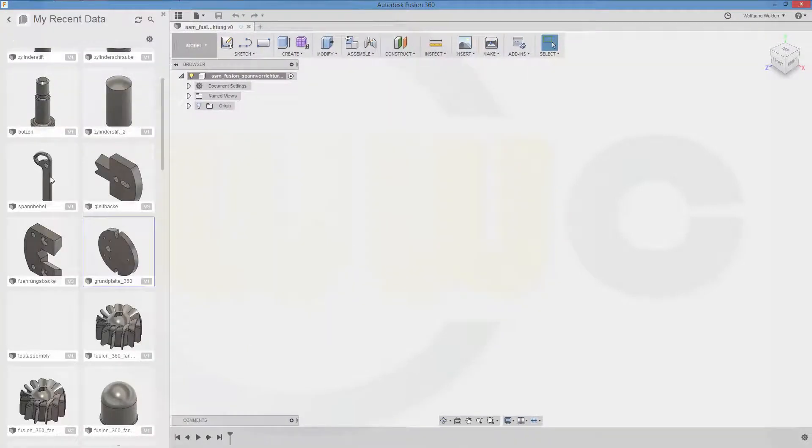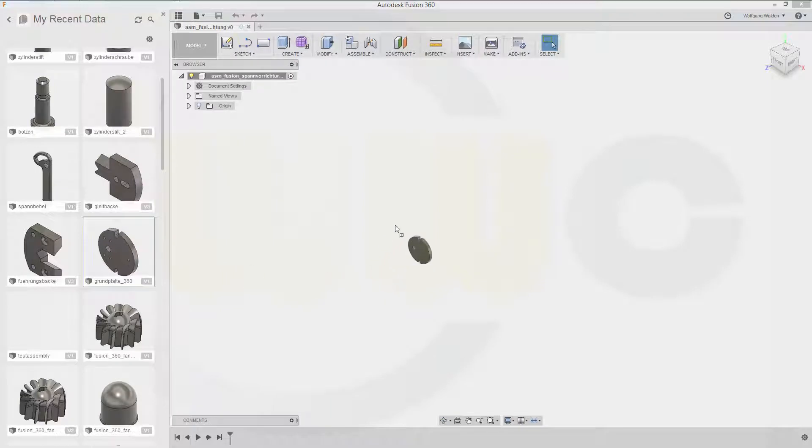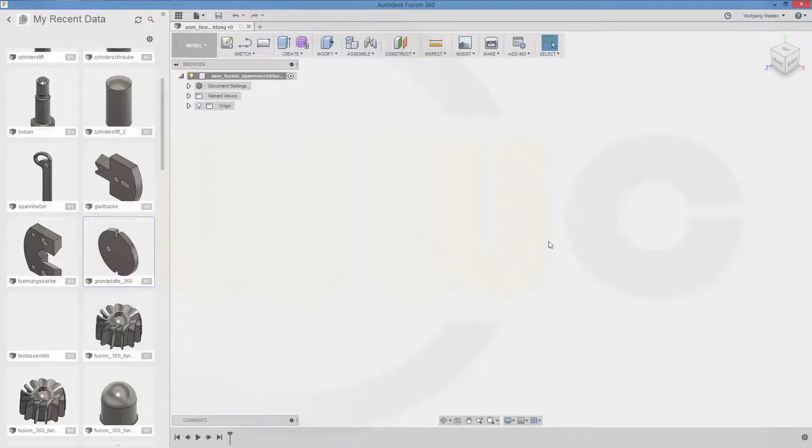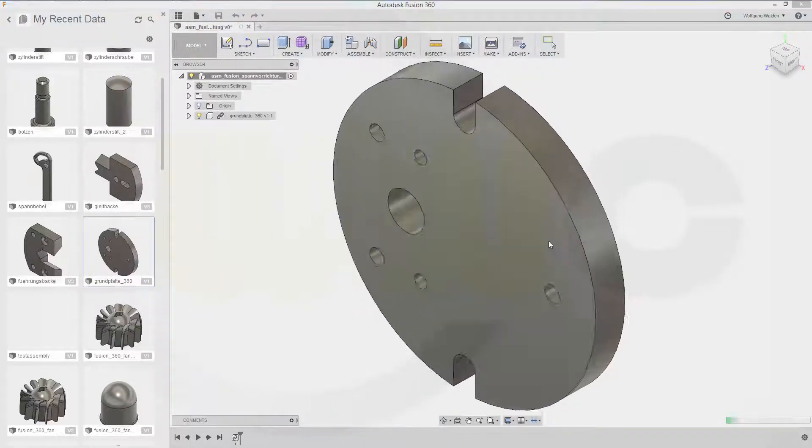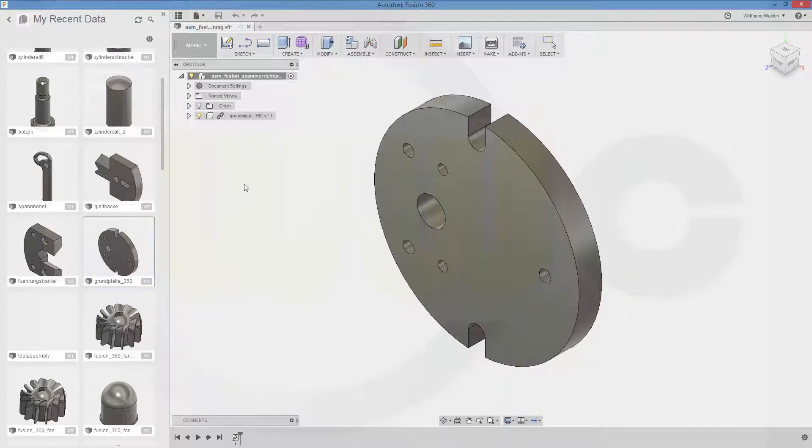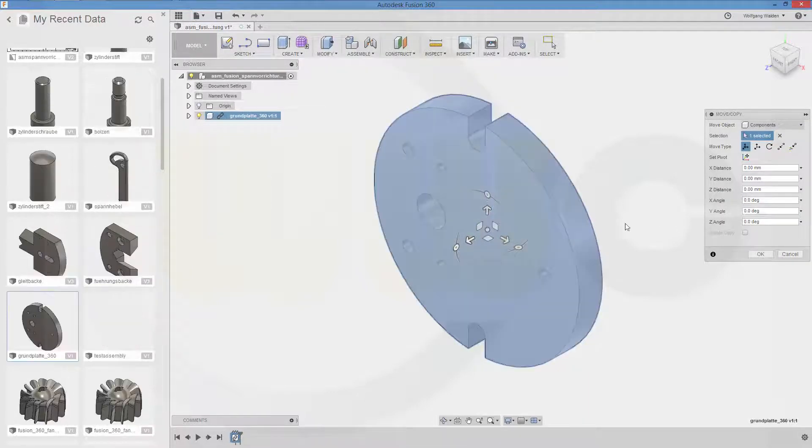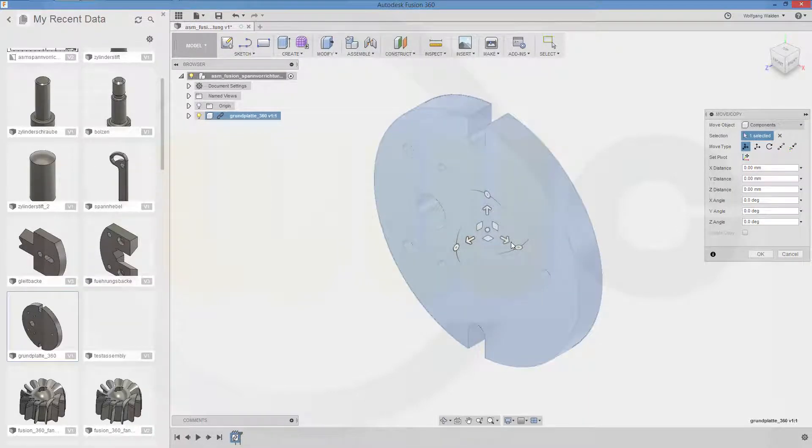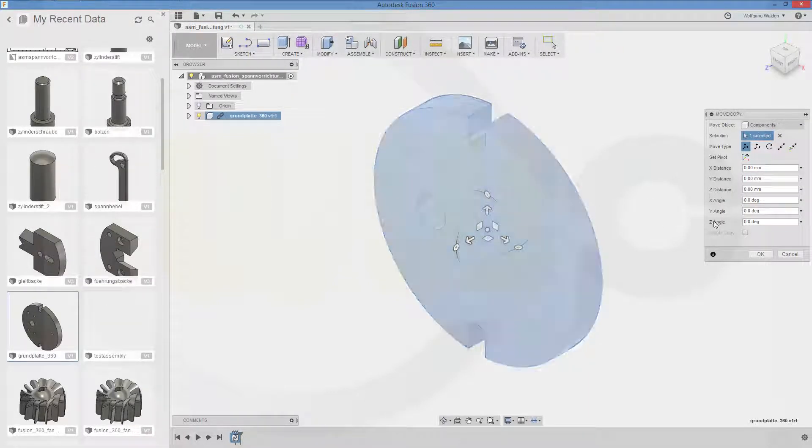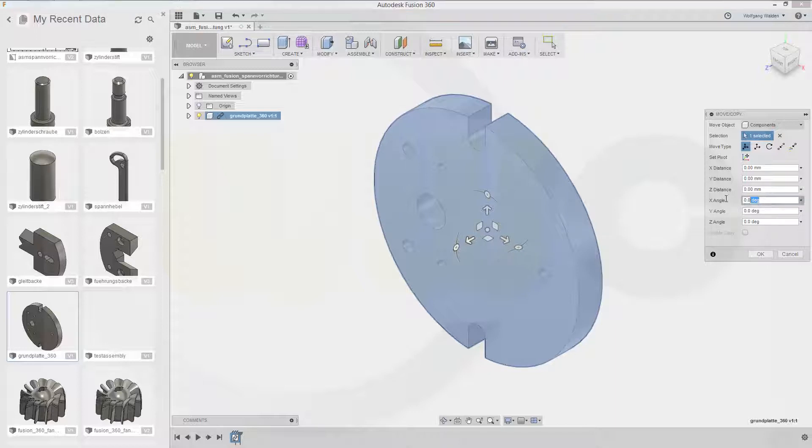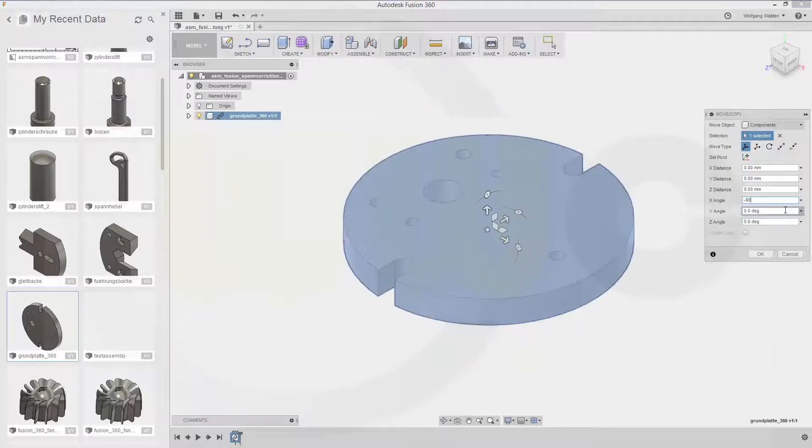Now let's start with our ground plate. You can turn it, let's say around the, I suppose it's the x angle of a minus 90. Yeah. That's it.